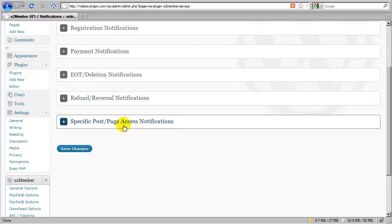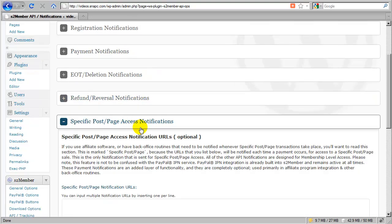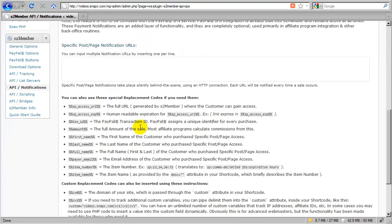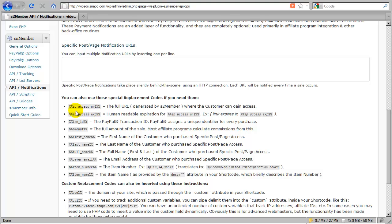Now, I'm going to come down to the specific post page access for just a moment and discuss quickly what this SP access URL is.